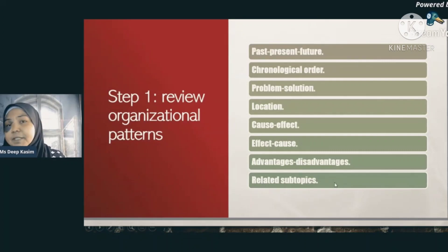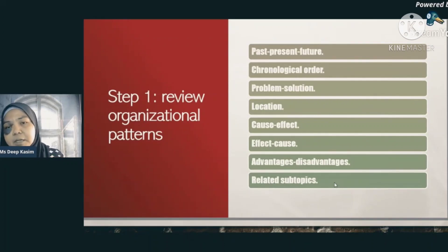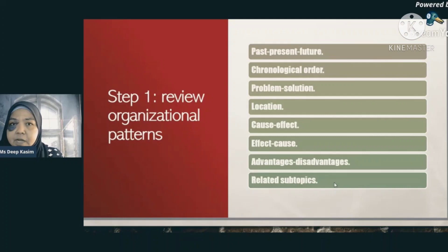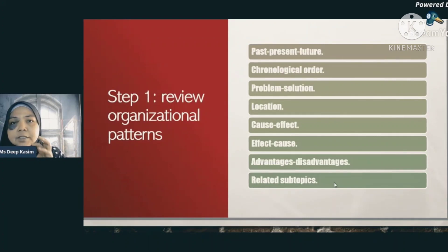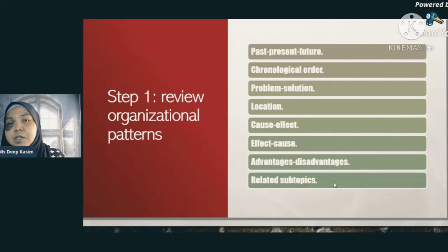What are the organizational patterns? First is past, present, future — you organize the body of your speech by talking first about the past, then the present, then the future. For example, if you're giving a speech at a birthday party, you would talk about how you met your friend, then the current state of your relationship, and then what you're going to do together in the future — maybe travel the world or go climbing Mount Everest. That is an example of organizing your impromptu speech using past, present, and future.